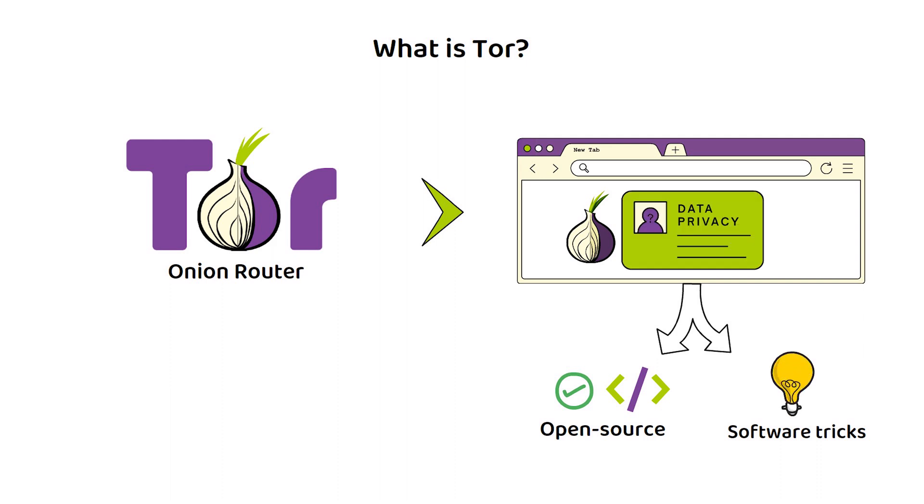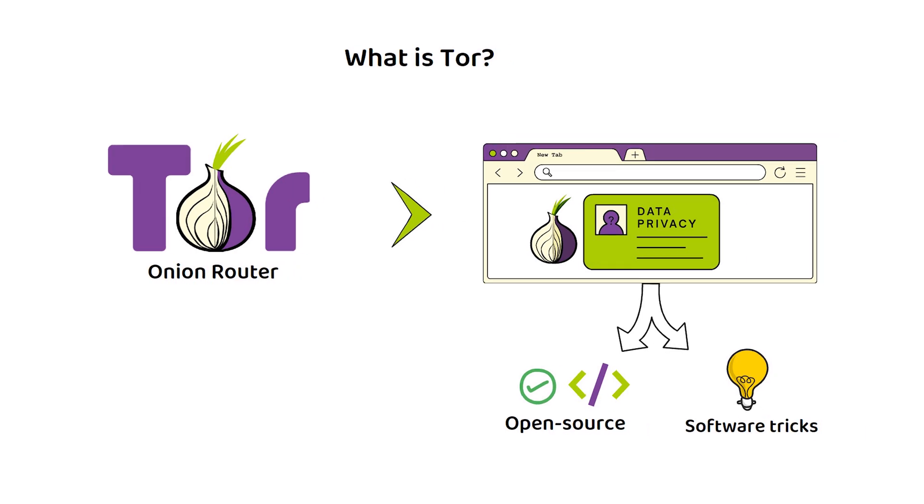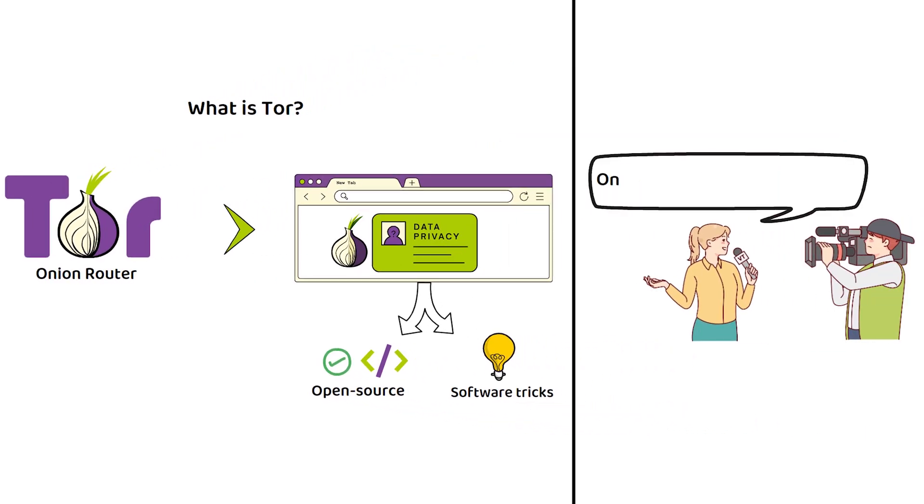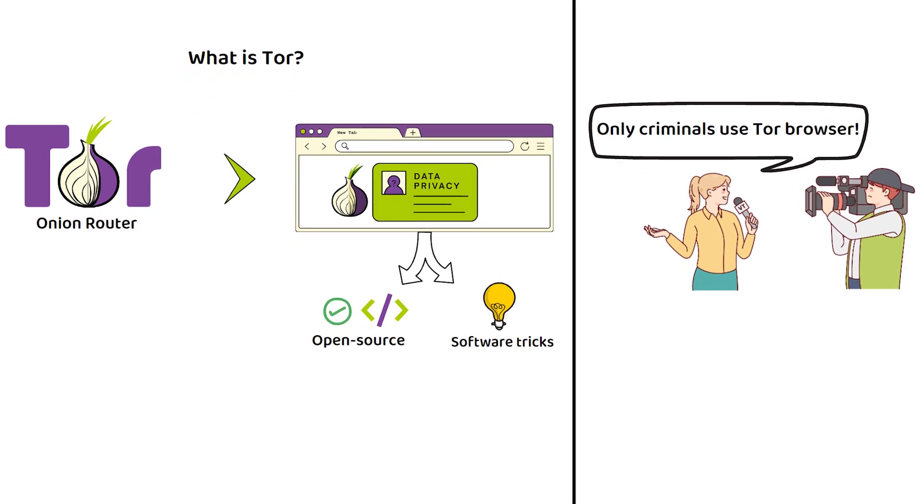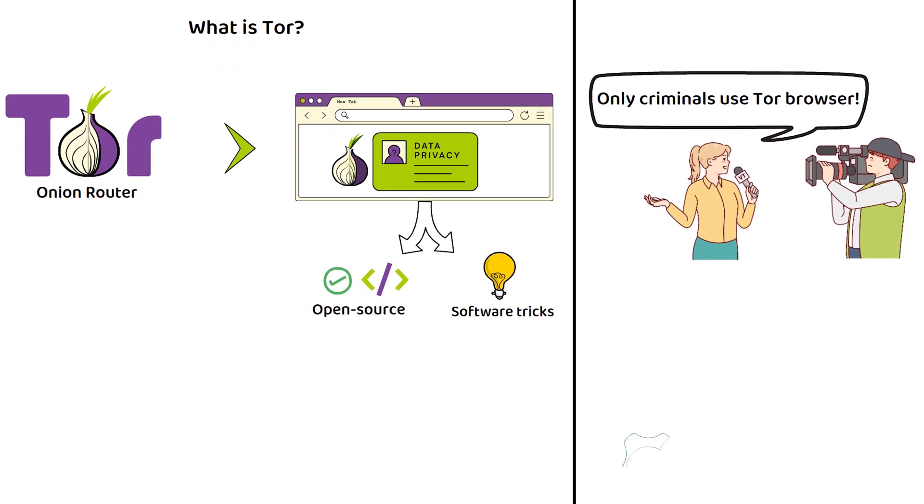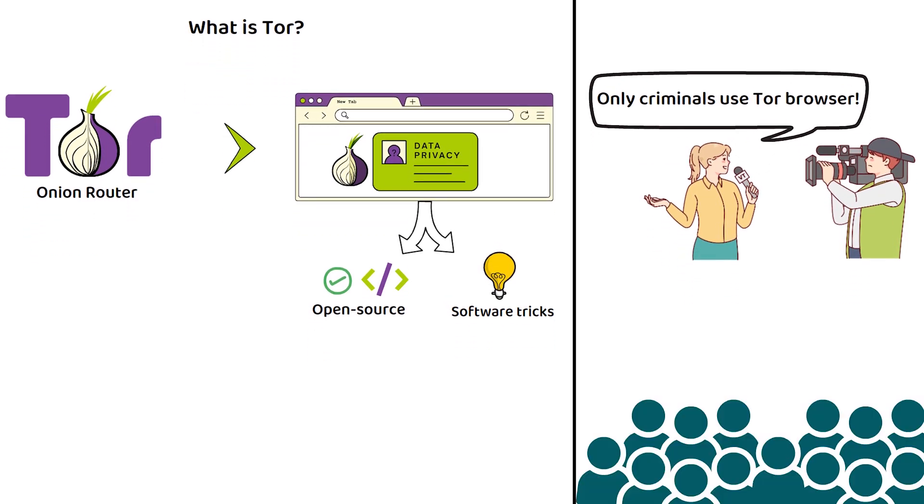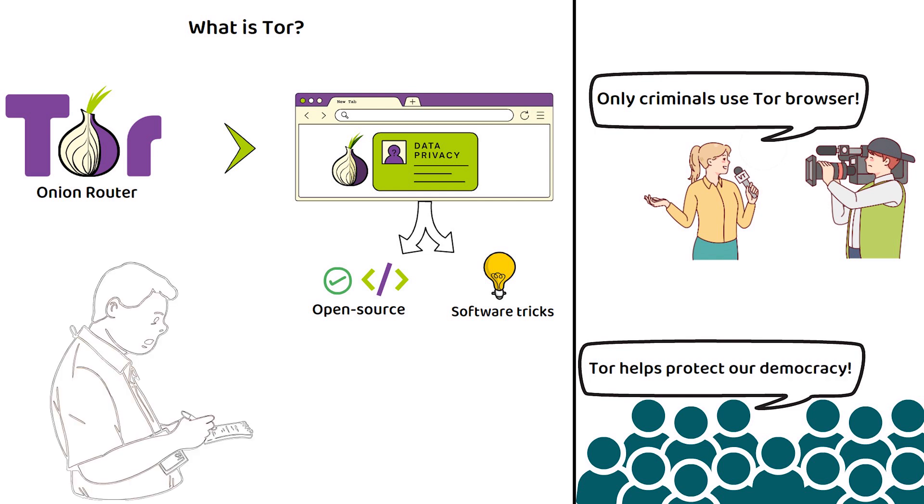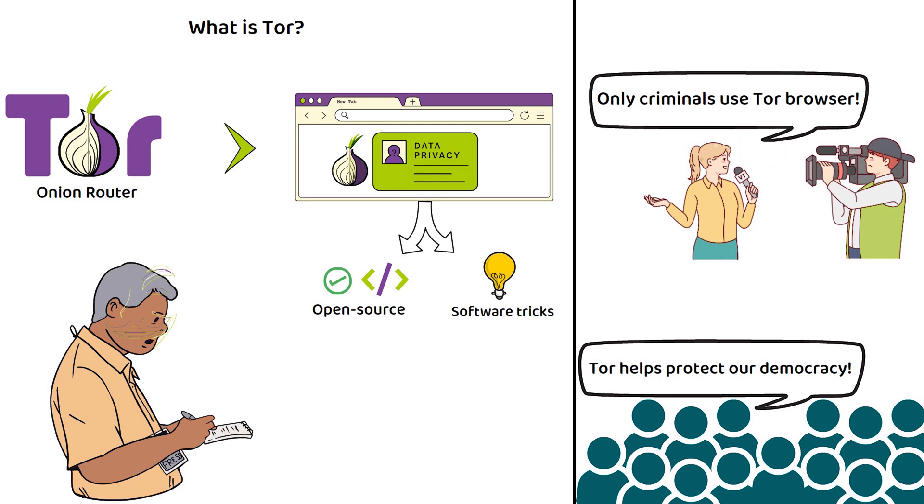Although Tor has received unjust negative press in recent years, it is worth remembering that Tor provides a much needed service that helps protect our democracies, as it provides a safe route for journalists and whistleblowers to distribute information while protecting their identity.